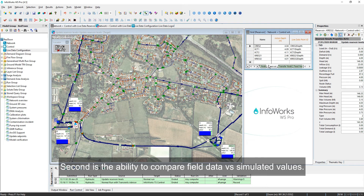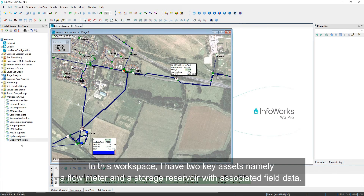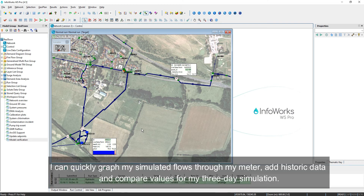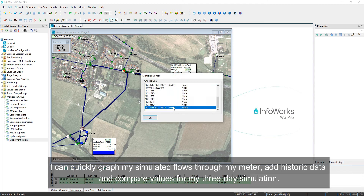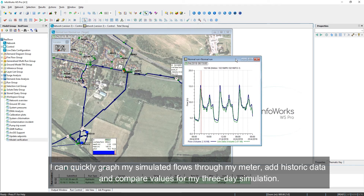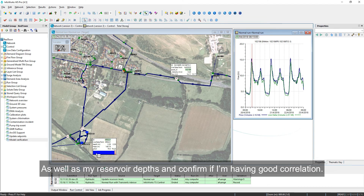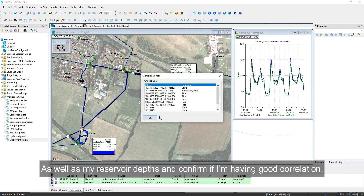Second is the ability to compare observed versus simulated values. In this workspace, I have two key assets — namely a flow meter and a storage reservoir with associated field data. I can quickly graph my simulated flows through my meter, add some historic data, and compare values for my 3-day simulation, as well as my reservoir depths, and confirm if I'm having good correlation.